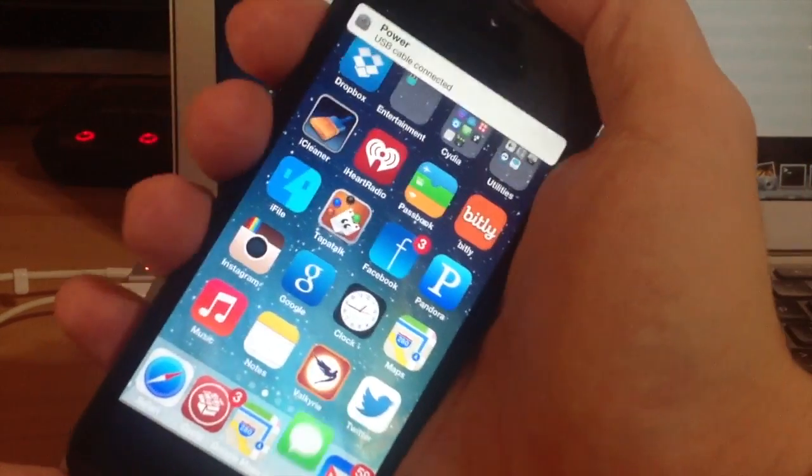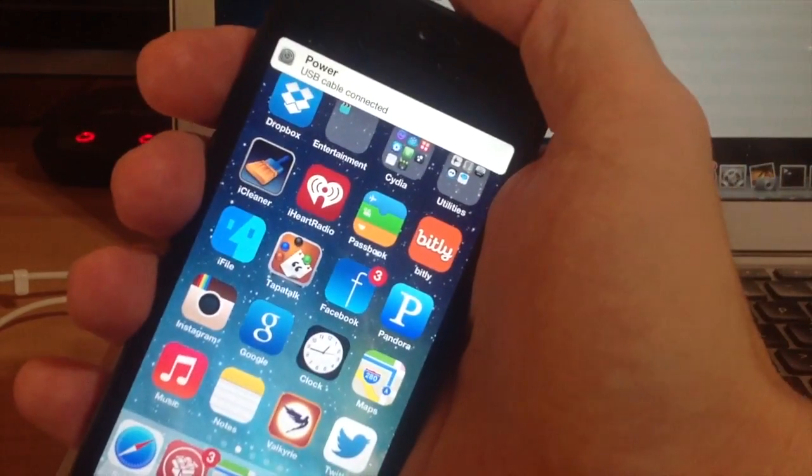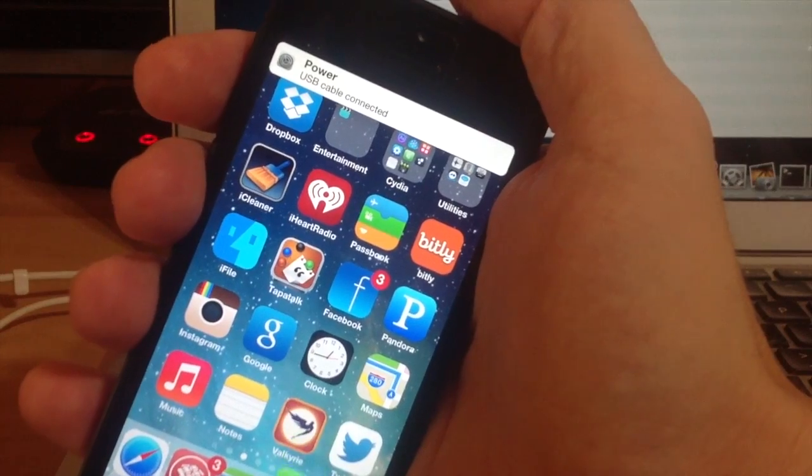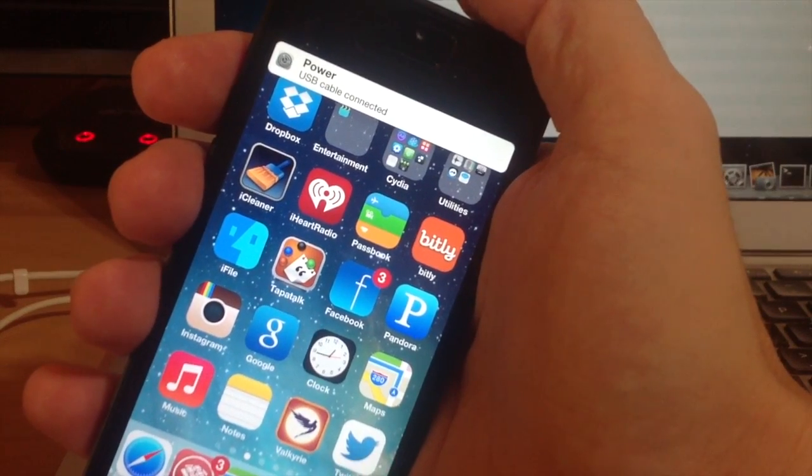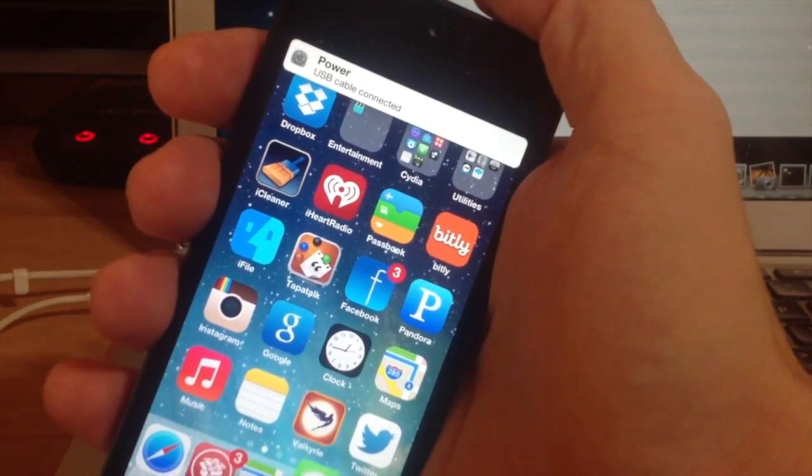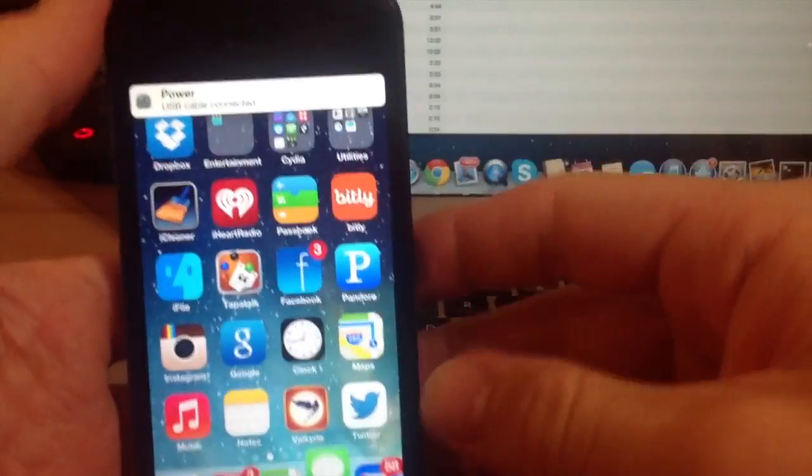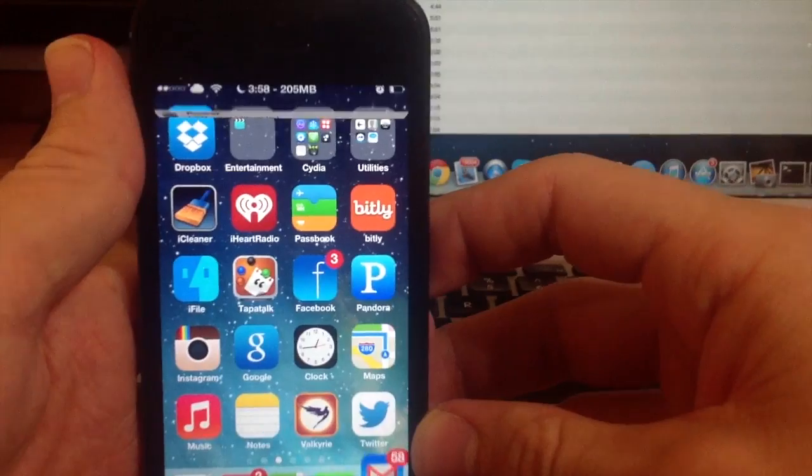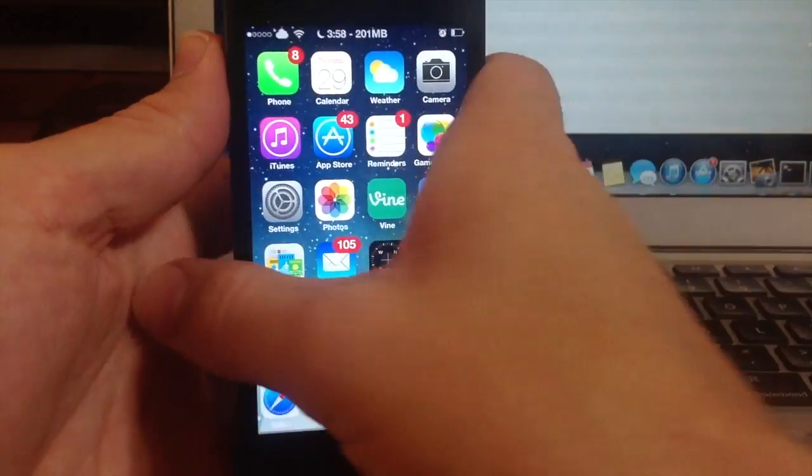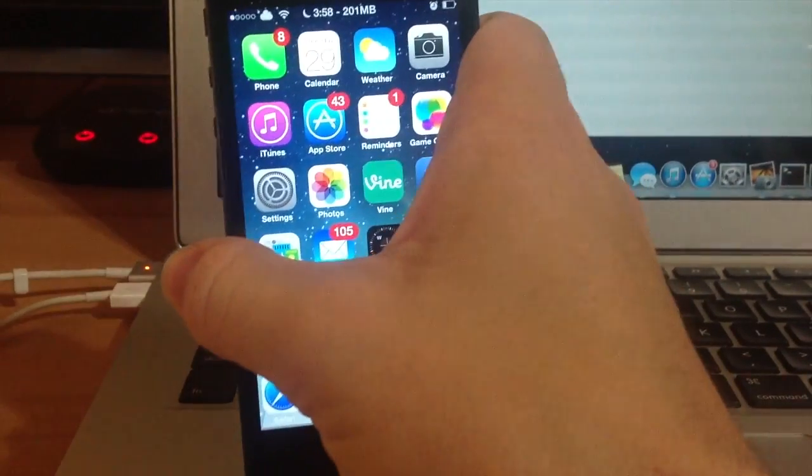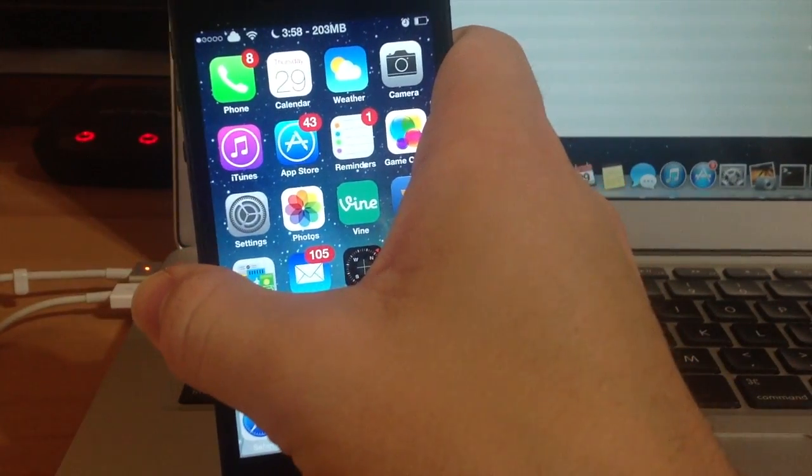Now if I actually unplug it, it'll still say USB cable connected, which is a little weird. I'm not sure why that does that but hopefully it'll be fixed in an update. And the last one we have here is if we connect our headphones.